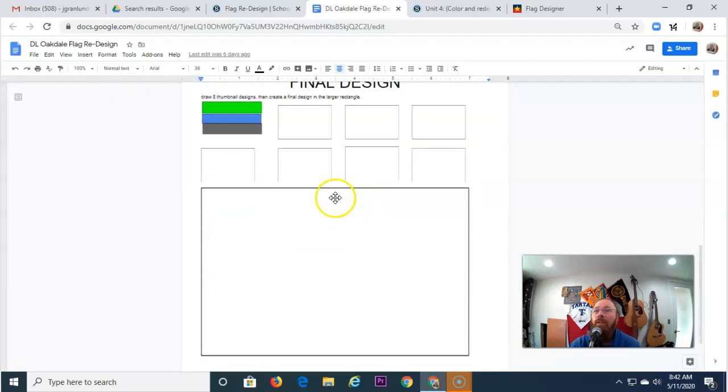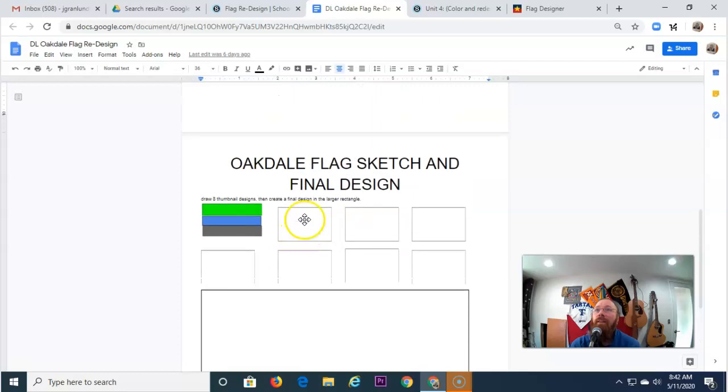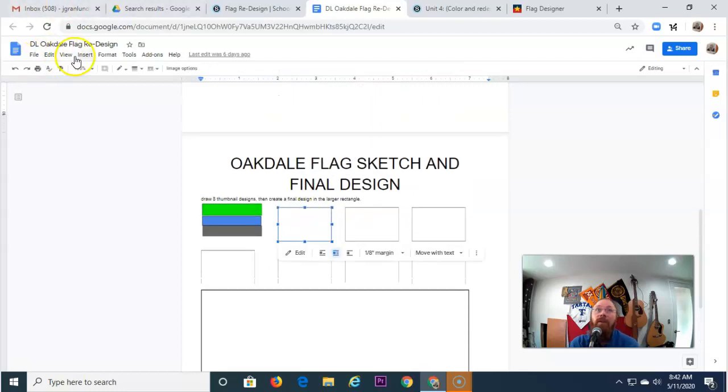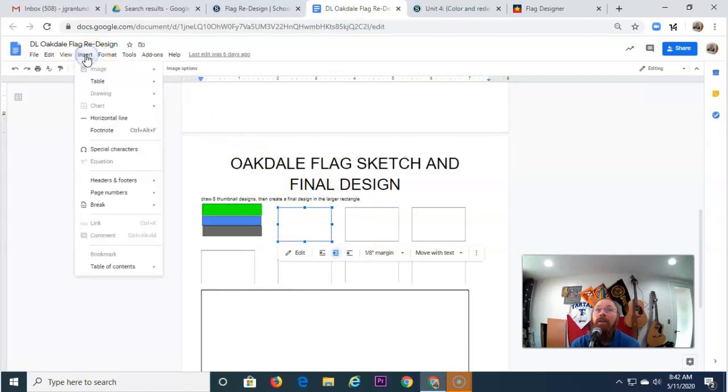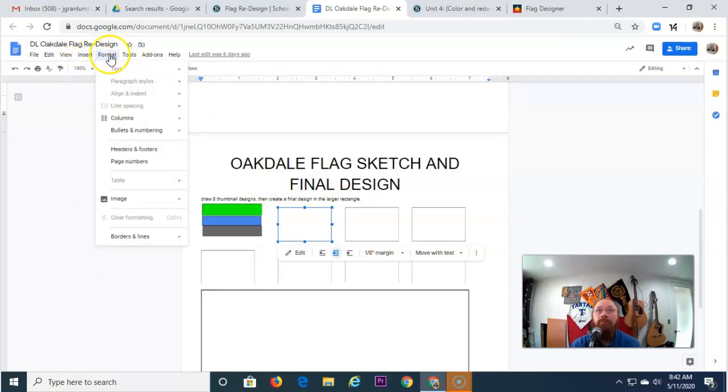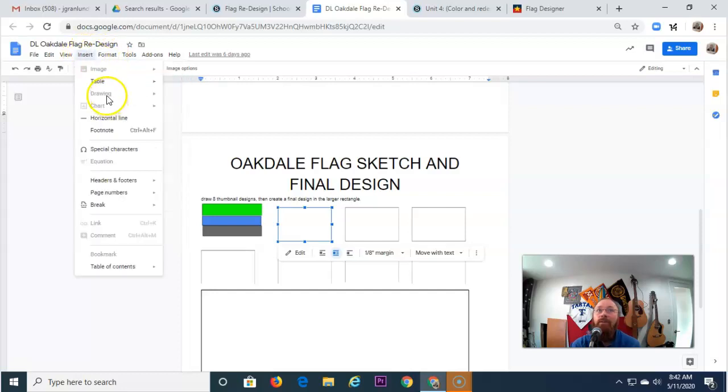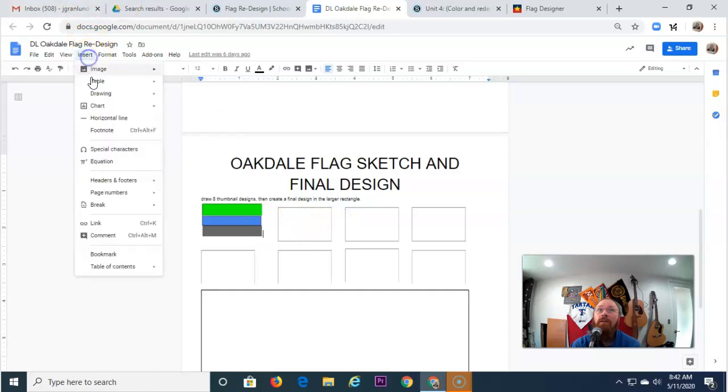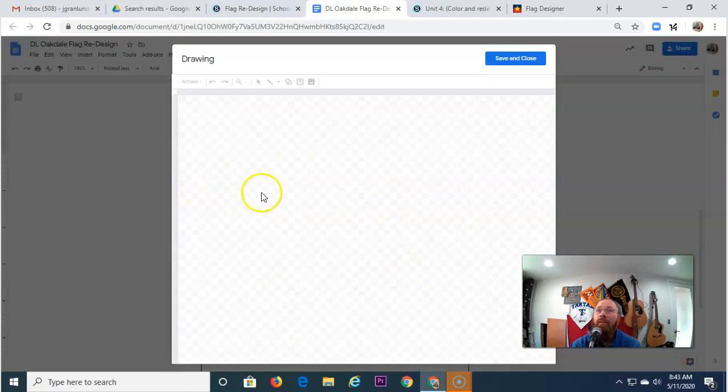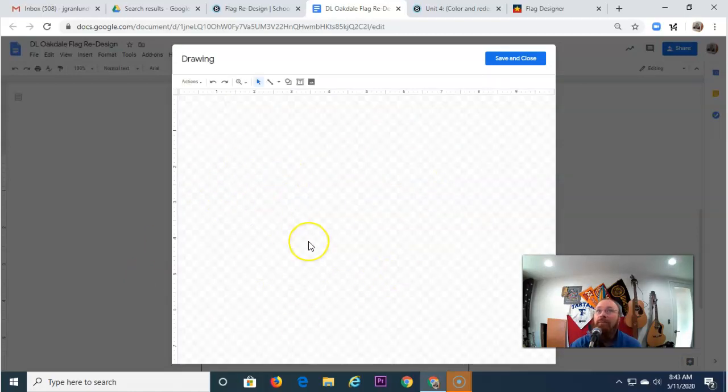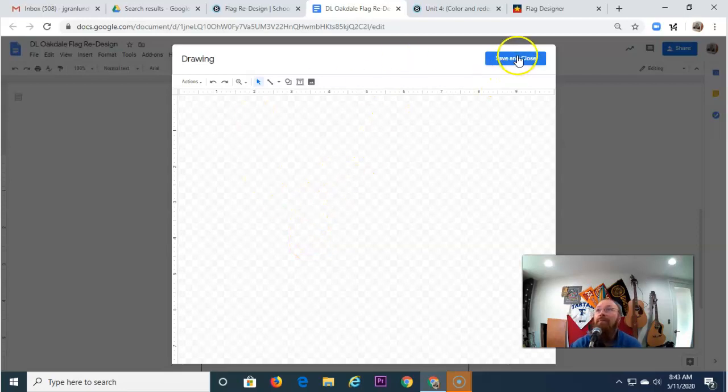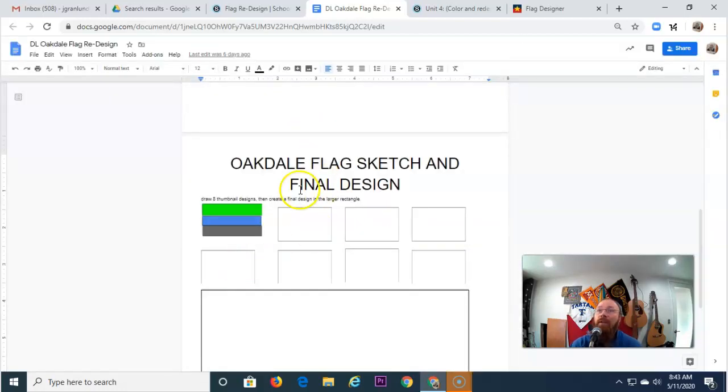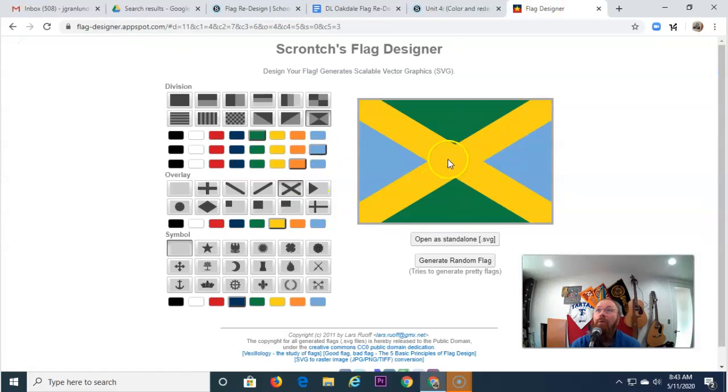Okay. Another way that you can create these flag designs is going into your Word document. And I did a video on this before, but just to go over it again, insert drawing and then do new. And then you can draw right inside of this program, right inside of Google Documents. Okay. So consider doing that or using the Flag Designer.